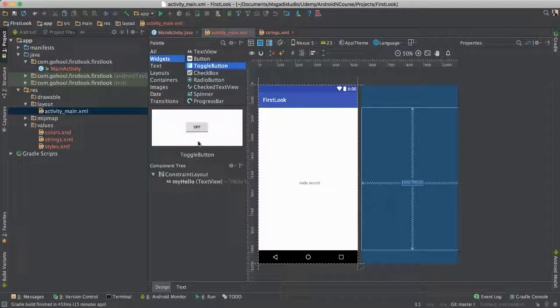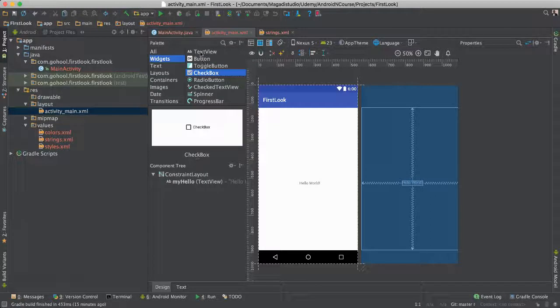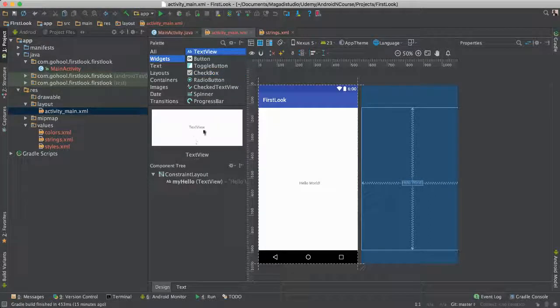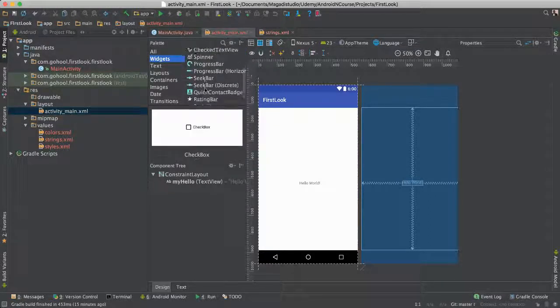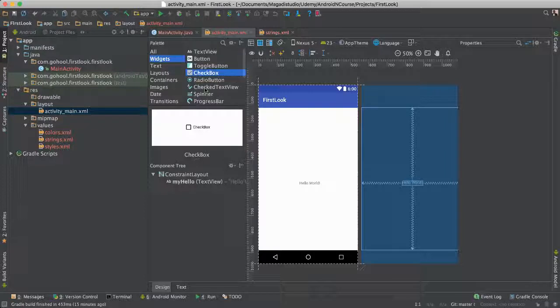So as you click, you'll see a preview of what you're clicking. So text, you see a text view, button, and checkbox, and all of these things that are there for us.